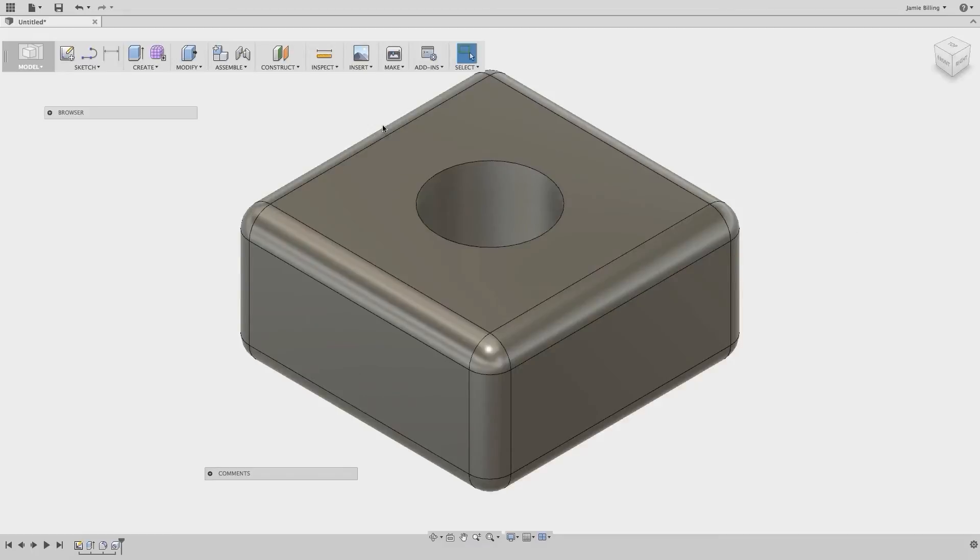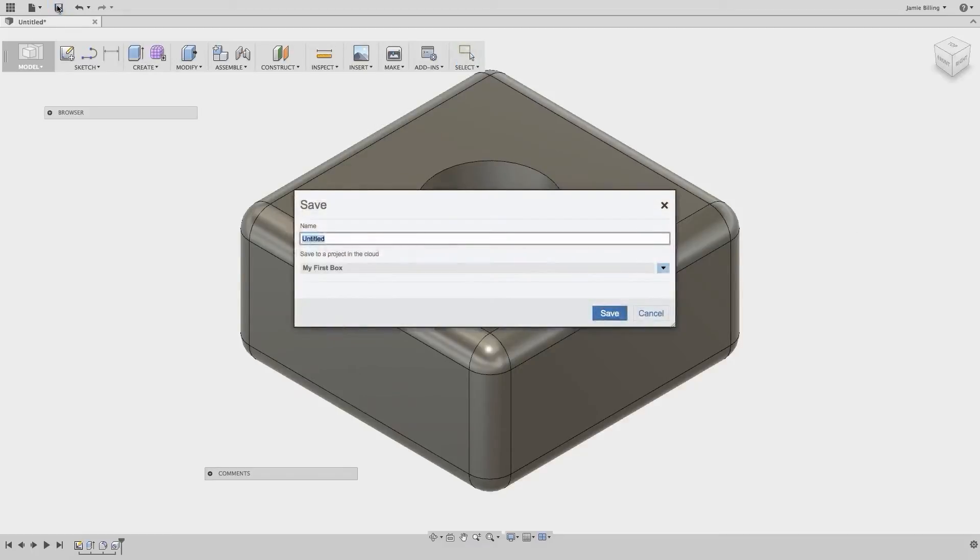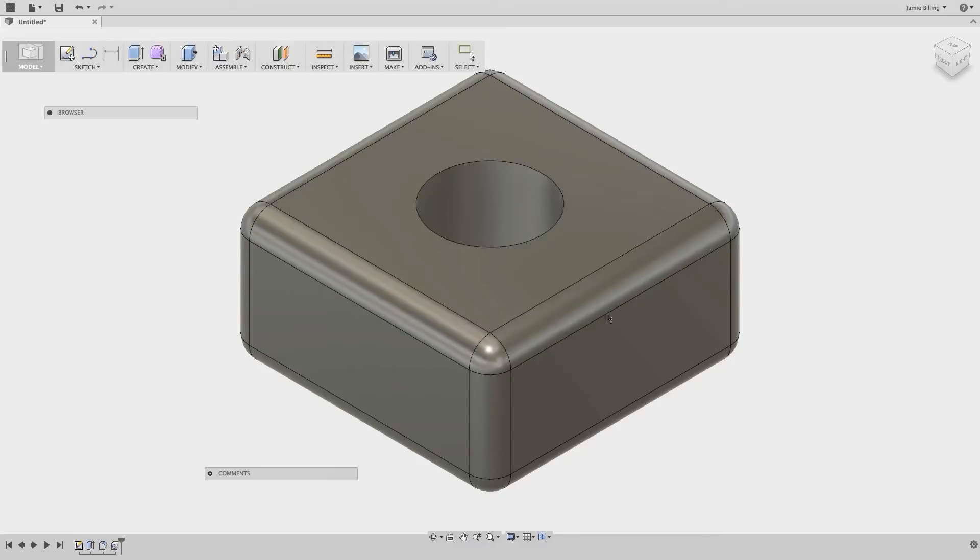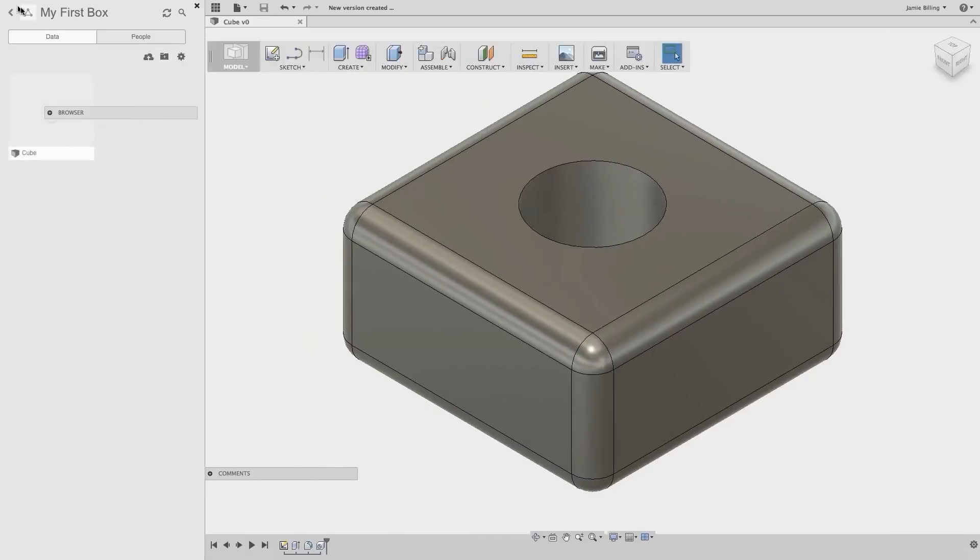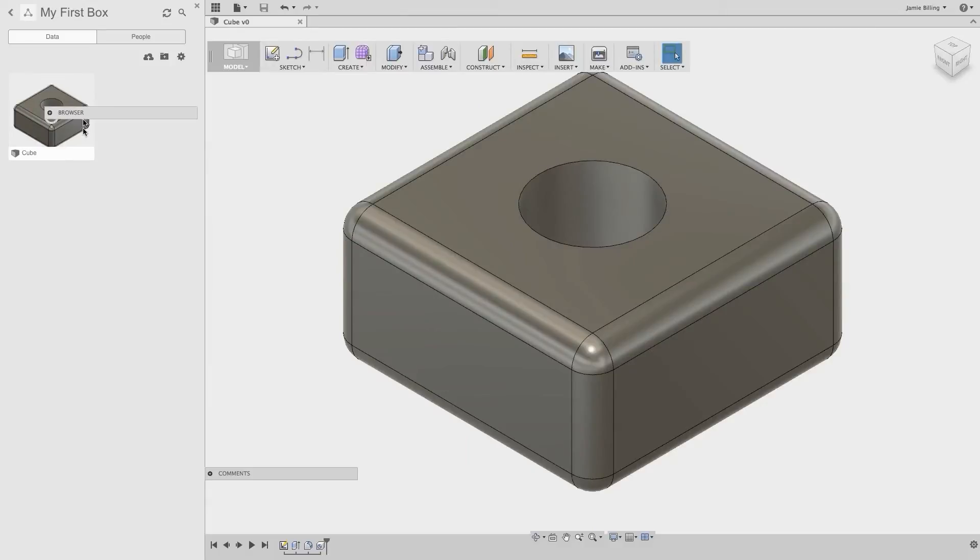Let's just save that now. So click Save, then enter the name cube, then click Save. And if we open the data panel, we can see that our cube is saved to our project, My First Box. So let's close the data panel.